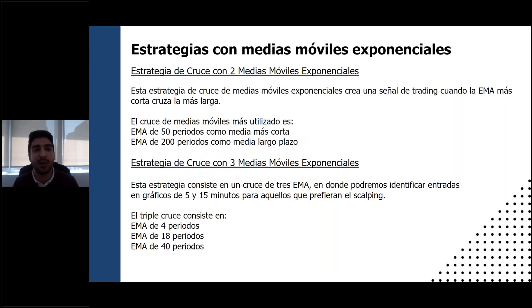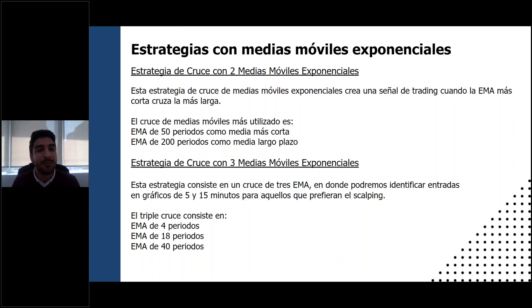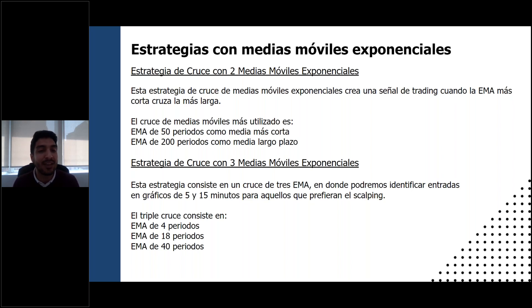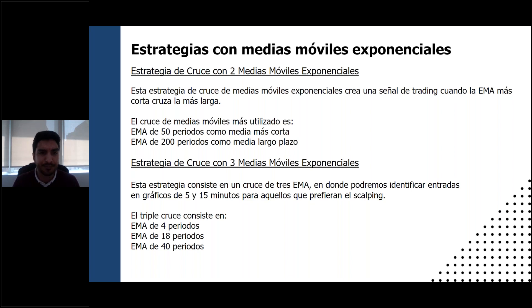Estrategias con medias móviles exponenciales. Aquí puse dos y las vamos a estar viendo en el gráfico. Una es más de swing trading, más de entradas no tan cortitas, que vendría siendo el cruce de dos medias móviles exponenciales, una de 50 periodos y otra de 200 periodos. Lo que buscaríamos serían cruces de estas dos medias: un cruce alcista indicaría una orden de compra, y un cruce hacia abajo indicaría una orden de venta. Por otro lado, tenemos la estrategia de cruce con tres medias móviles exponenciales, que está más orientada al scalping.